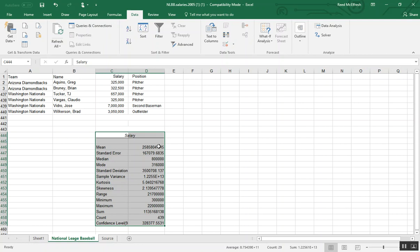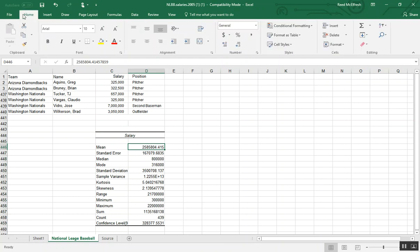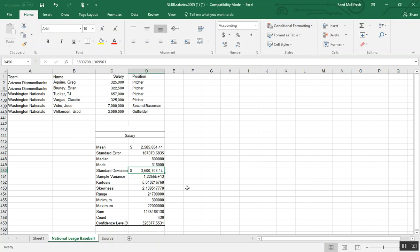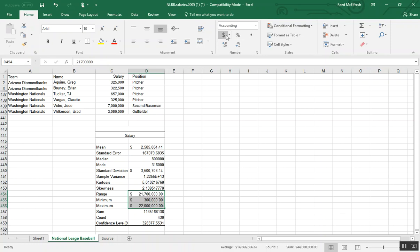So as you can see, our mean, if we go here and make it into dollars, is 2 million. Our standard deviation is 3.5 million and our salaries range from 300,000 to 22 million.